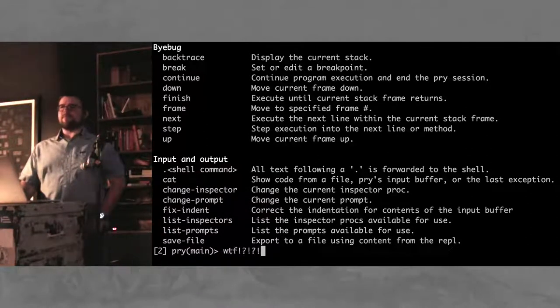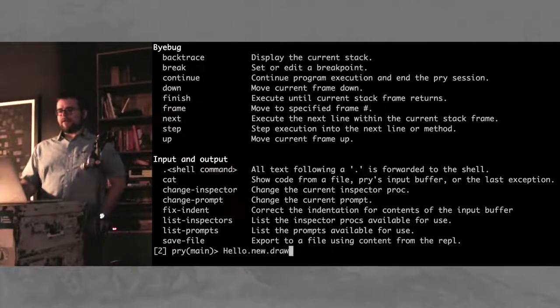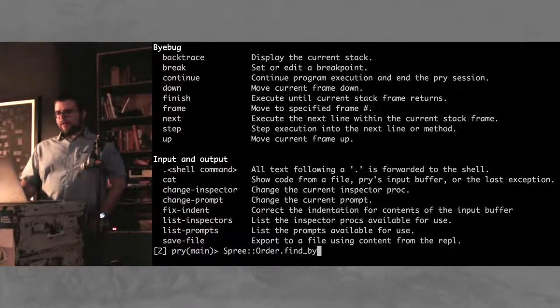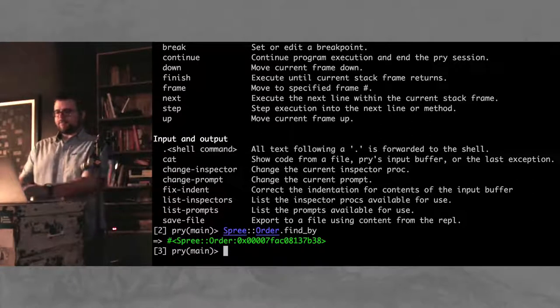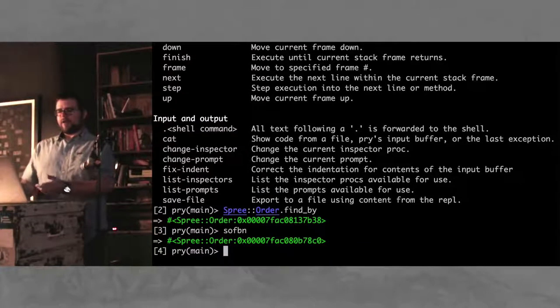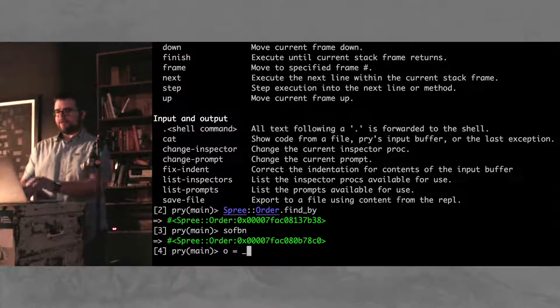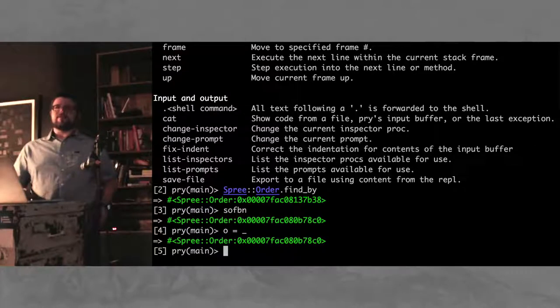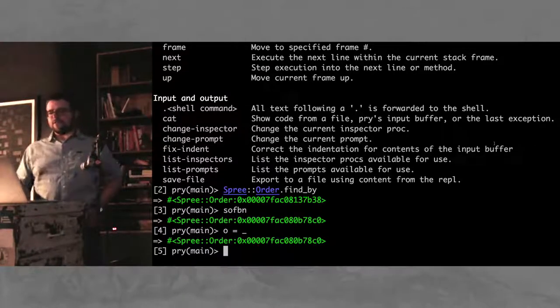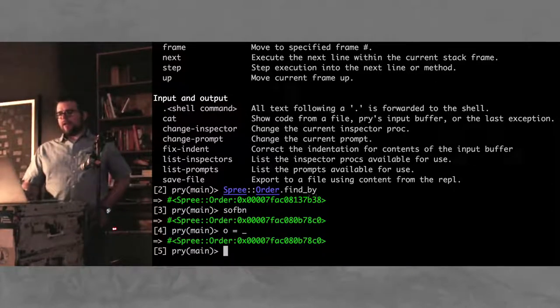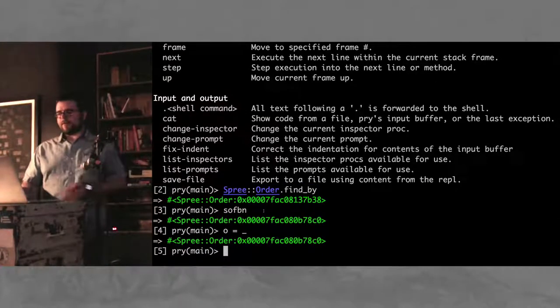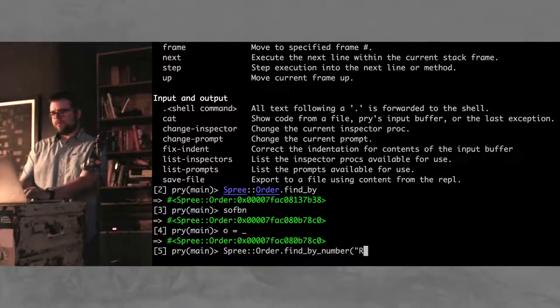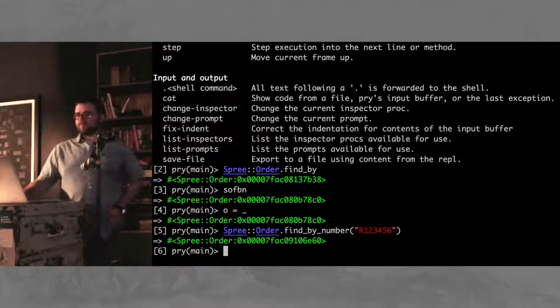And so we're going through all the stuff that we did earlier. Oh, I guess we could do this really quick. For the Pryrc, spree order find by number. And then if you want to save that object, you can use the underscore to get whatever the last thing that was output in your REPL session. So, spree order find by number. Yeah, it's all the same thing.